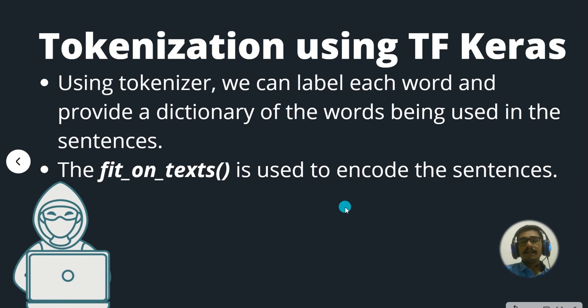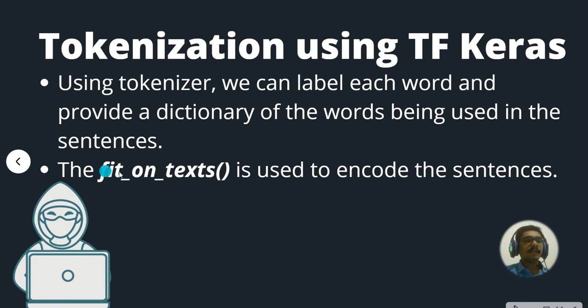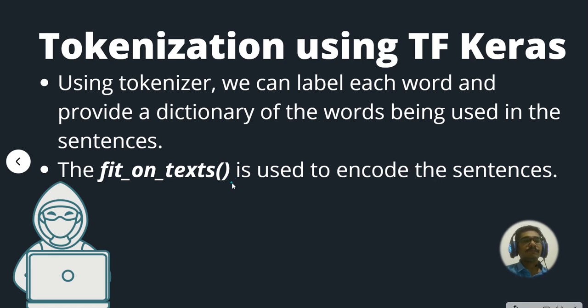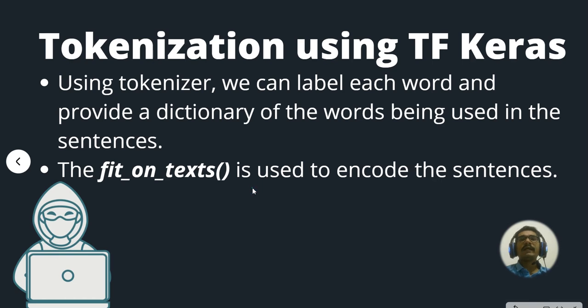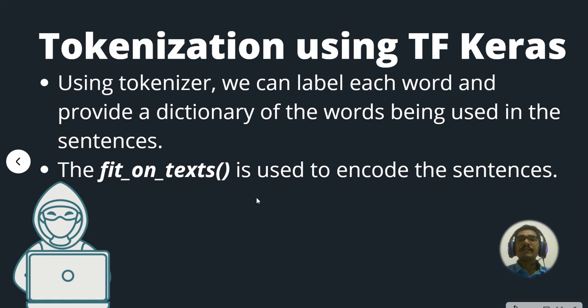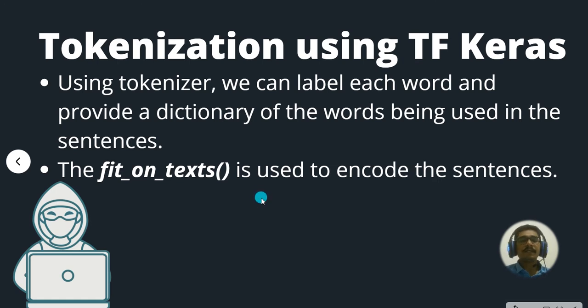The important method that you want to keep in mind is the fit_on_text, which is used to encode the sentences. That's what it's all about. Where in NLTK you use word tokenize, with TensorFlow Keras you have to use fit_on_text. That is the main takeaway of this.